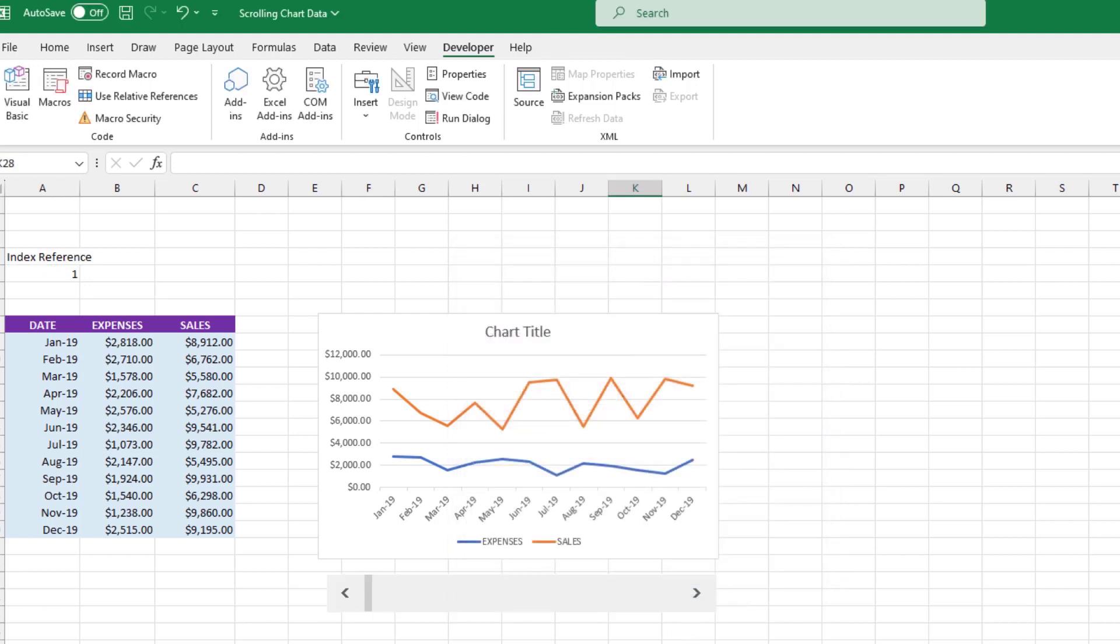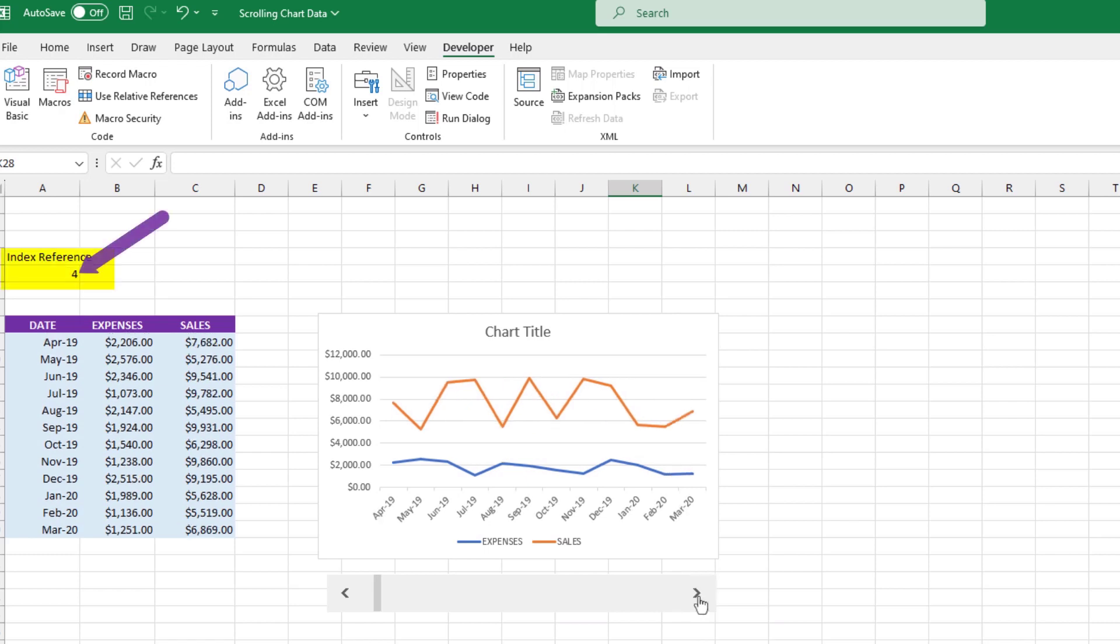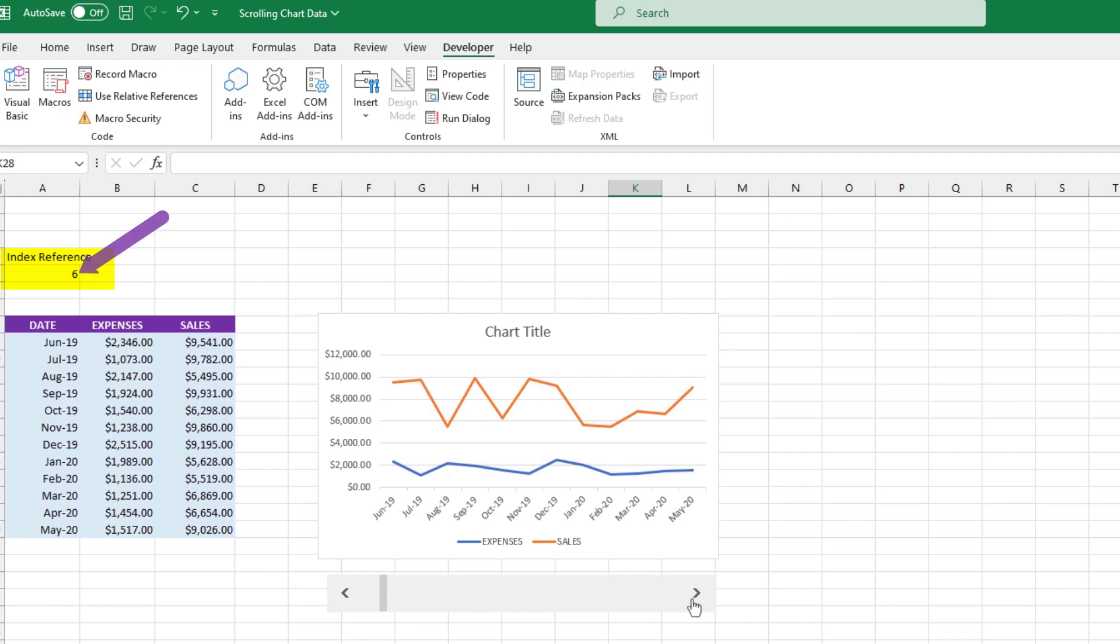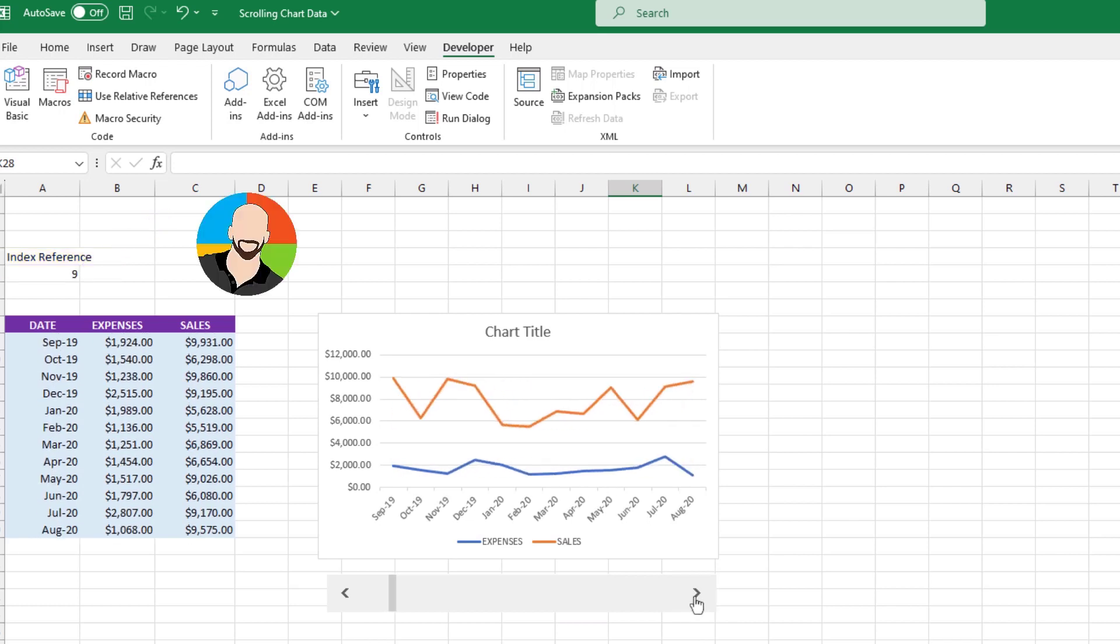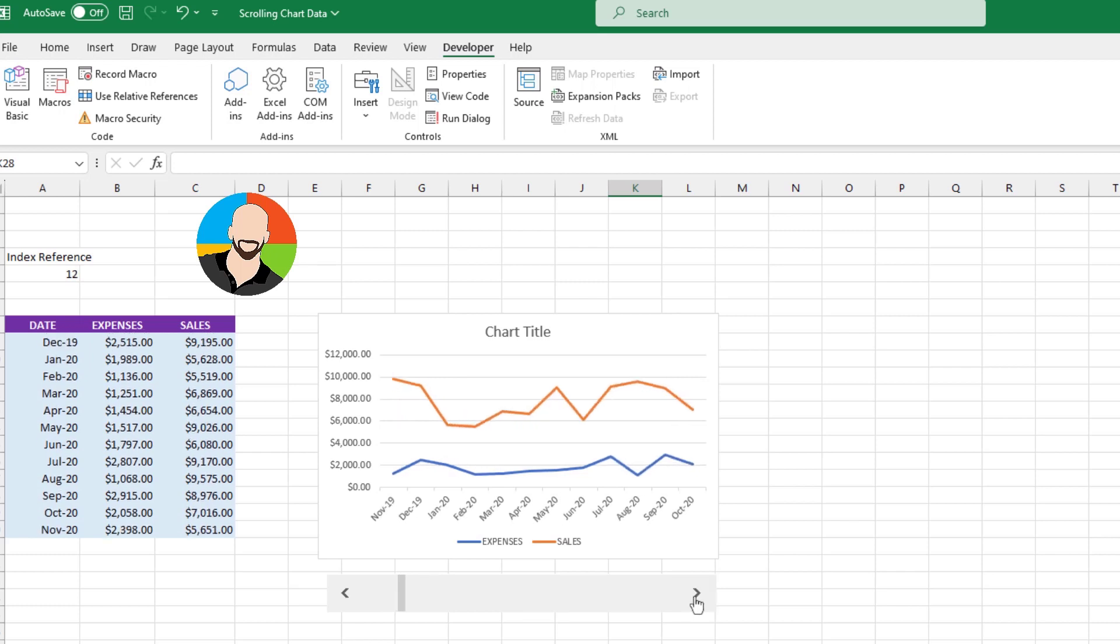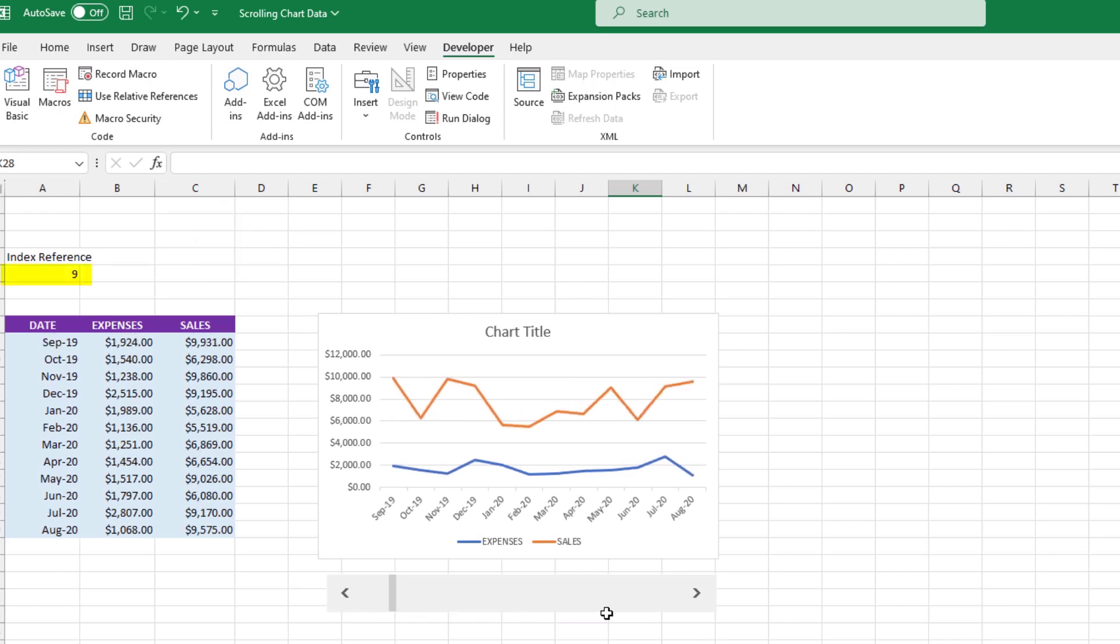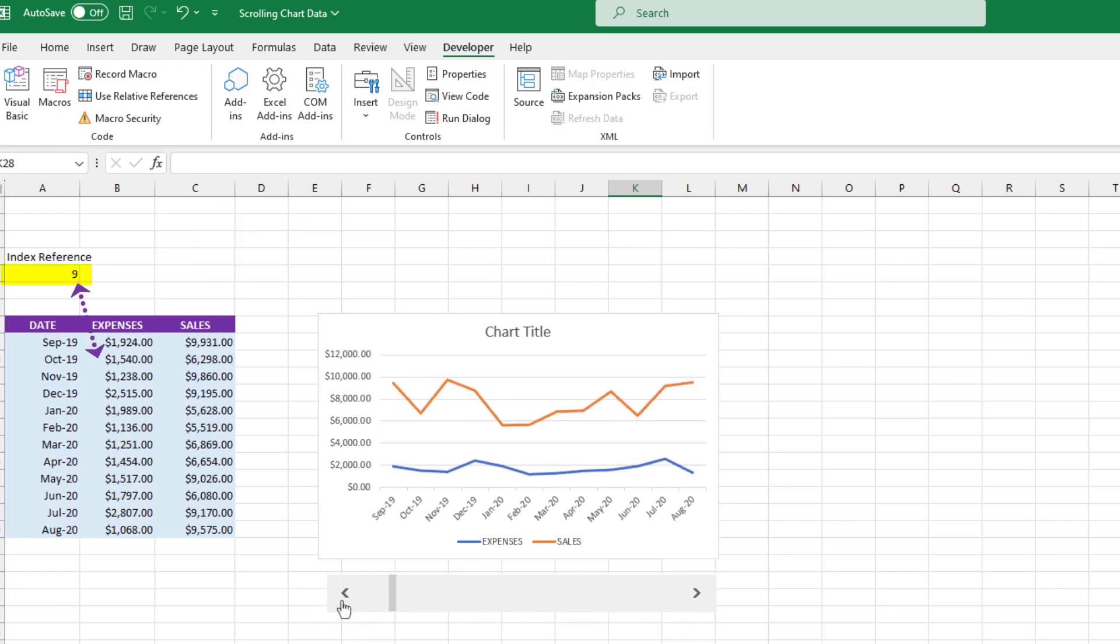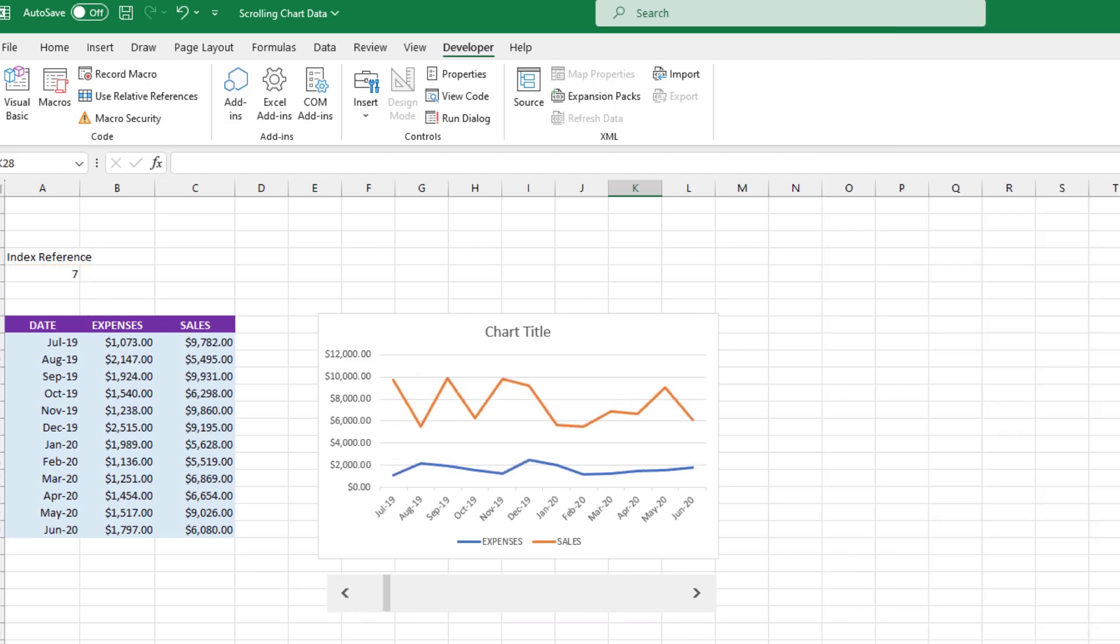Now, if we start to click on the scroll arrow, you'll notice the chart is obviously changing. But let's focus up here on cell A5 with this index reference number. Notice it increases by 1 when we click on the arrow on the control. This is happening because the cell is connected to the control. As the control changes, so will the value of the cell. So whatever value is in cell A5, you'll see it reflected in the shaded area because the INDEX formula points to cell A5. And that's how it's done.